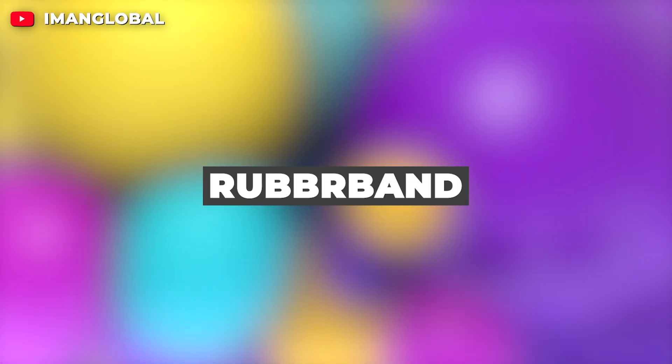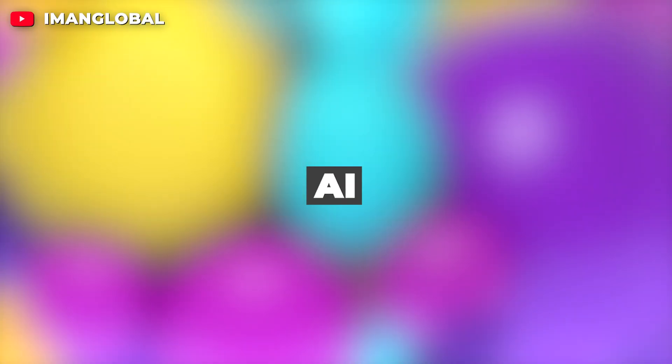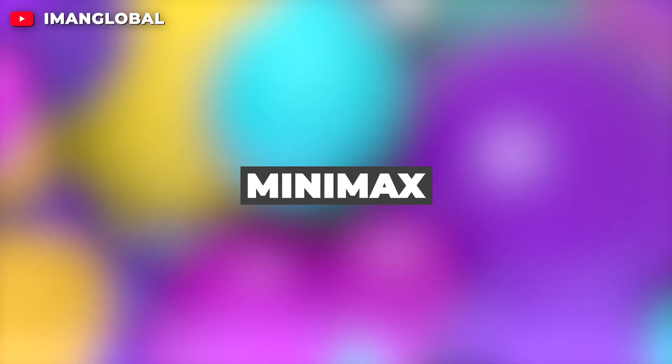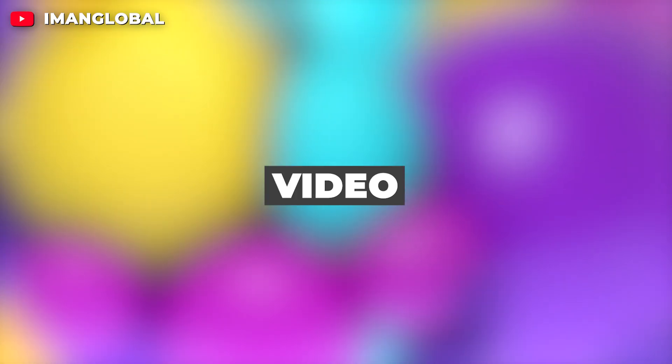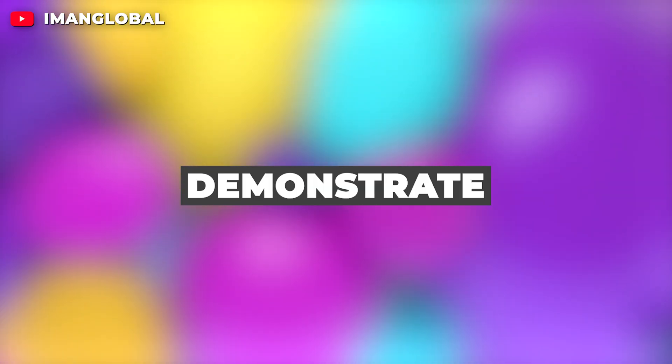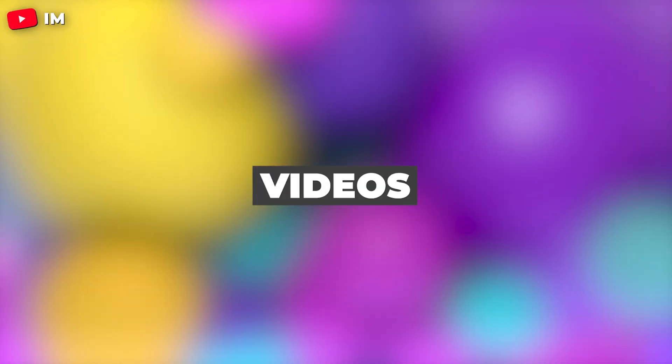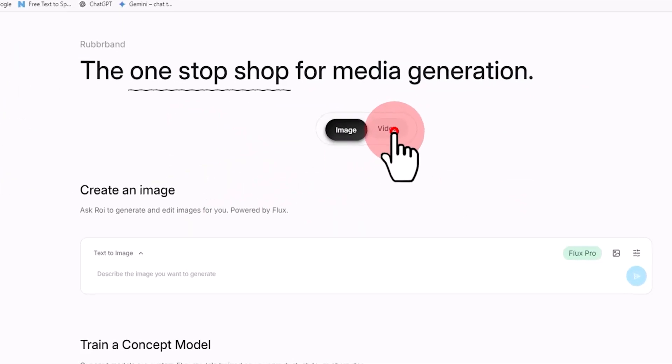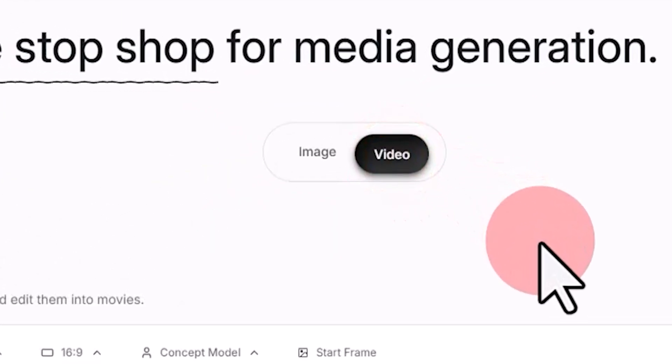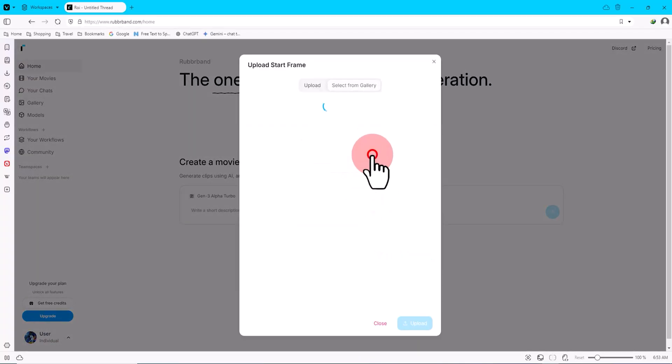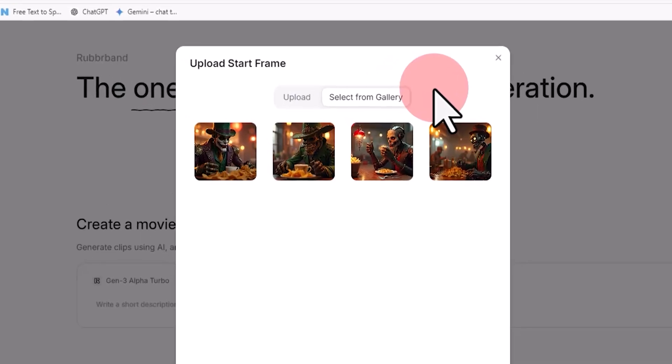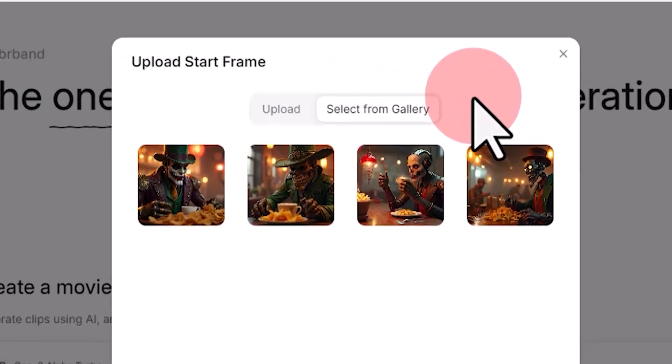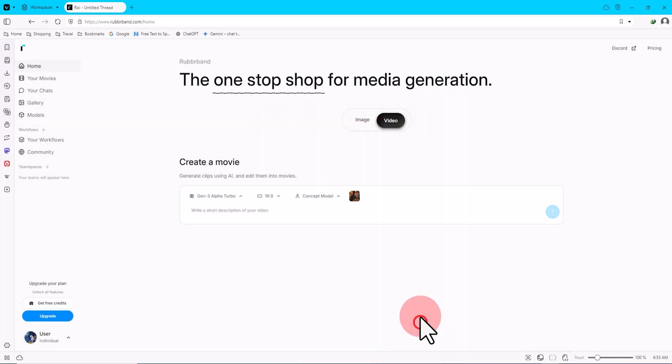Using Rubber Band we can also access major AI video generators like Runway, Kling, Minimax, and Hyper, offering features like text-to-video and image-to-video conversion. Next I'll demonstrate the process of animating static images and converting them into videos. On the home page I click on the Video tab. I click on the start frame option in the prompt box. The upload tab allows you to upload a desired image from your device. However, in the Select from Gallery tab I select an image that we generated earlier using Flux Dev and click on Upload.